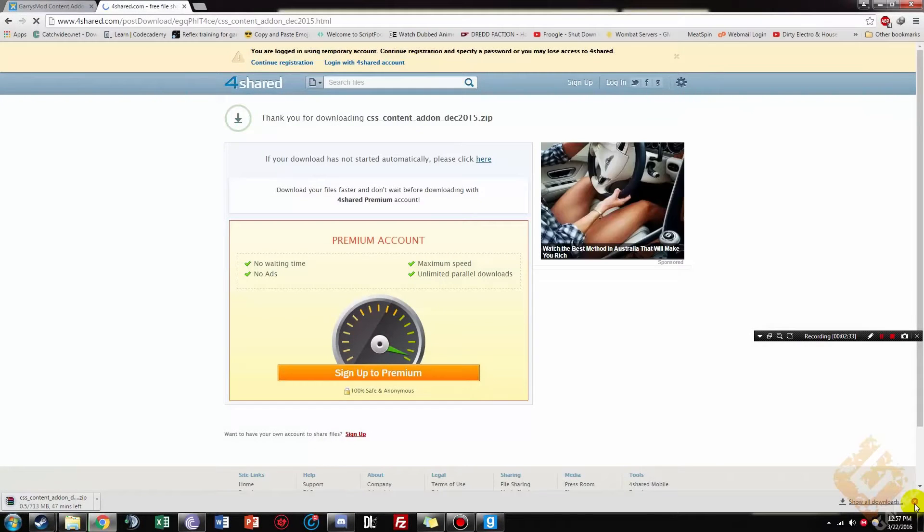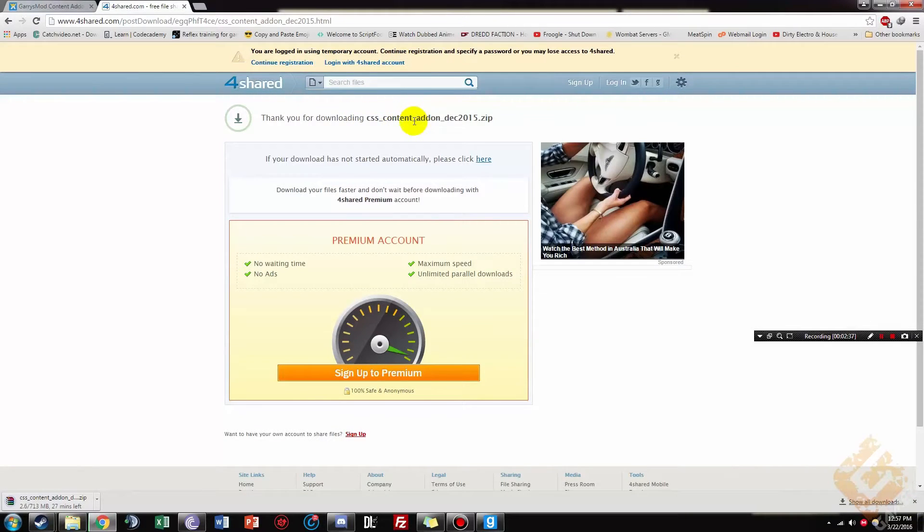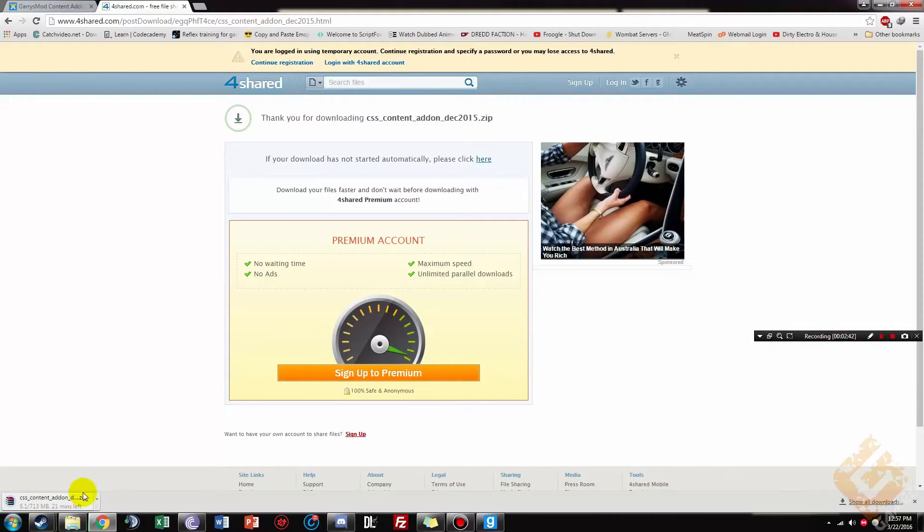Okay, then it'll start downloading. It'll say thank you for downloading the CSS_content_addon_December 2015 dot zip. It'll then start to download, I already downloaded this guys, so I'll just cancel this for now.